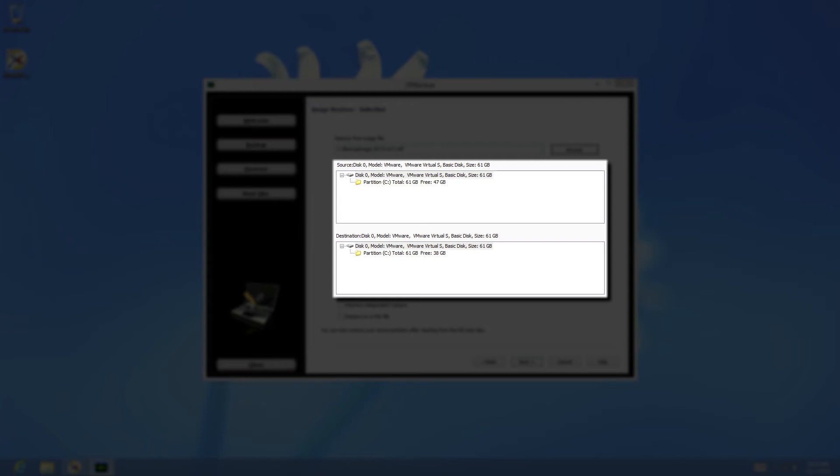Here, you can choose which parts of the disaster recovery image you restore, either the whole disk or just a partition, and where you wish to restore that image to.